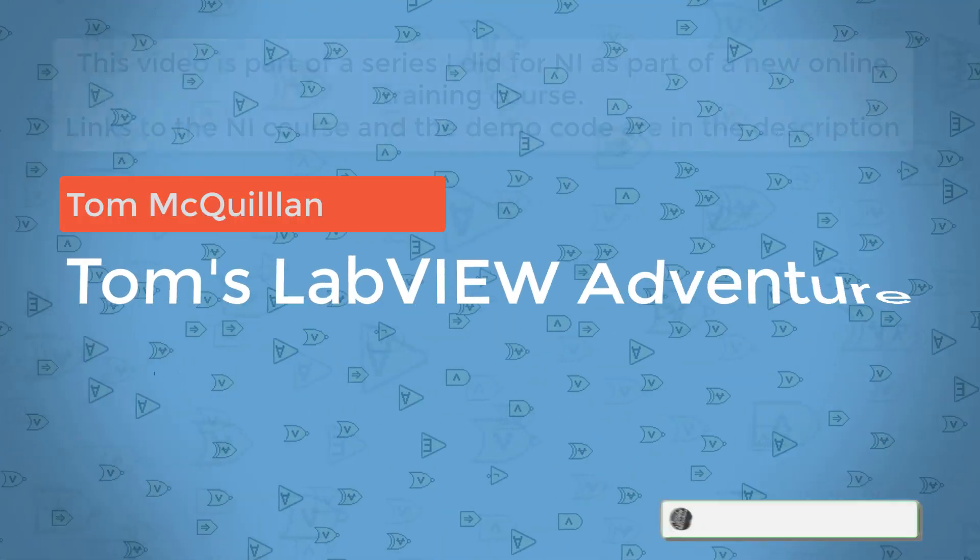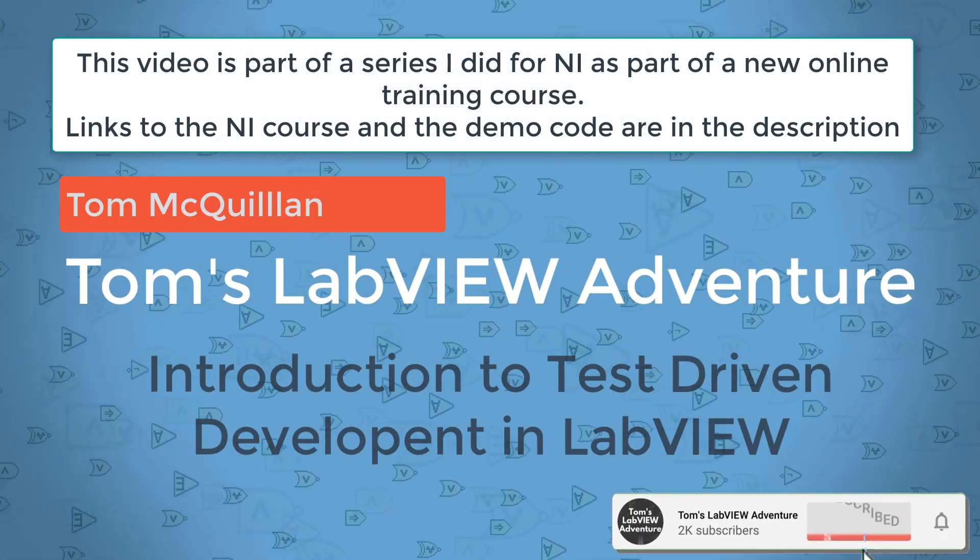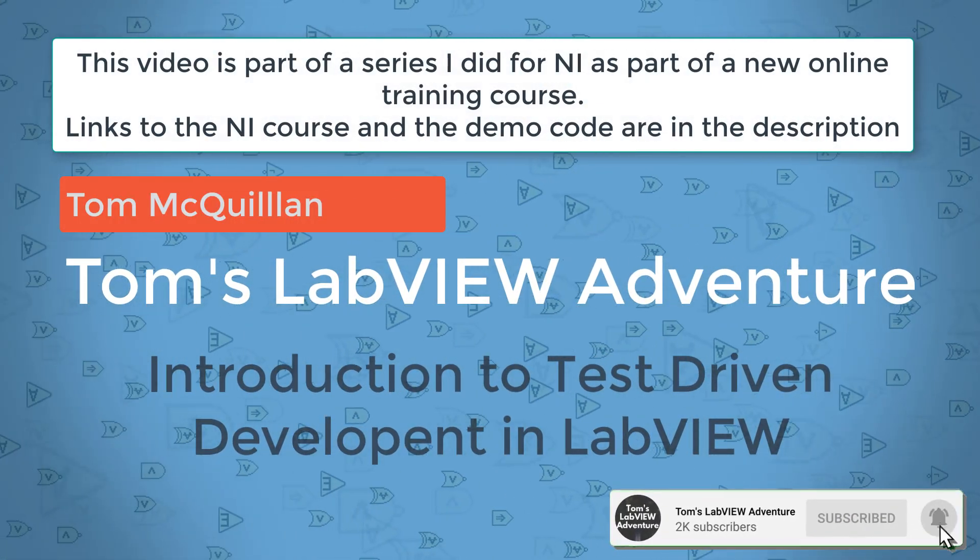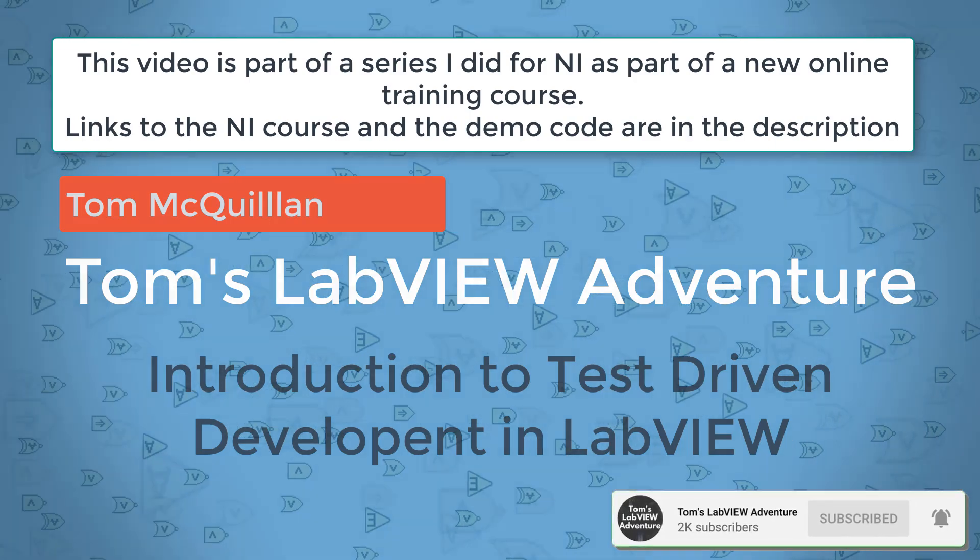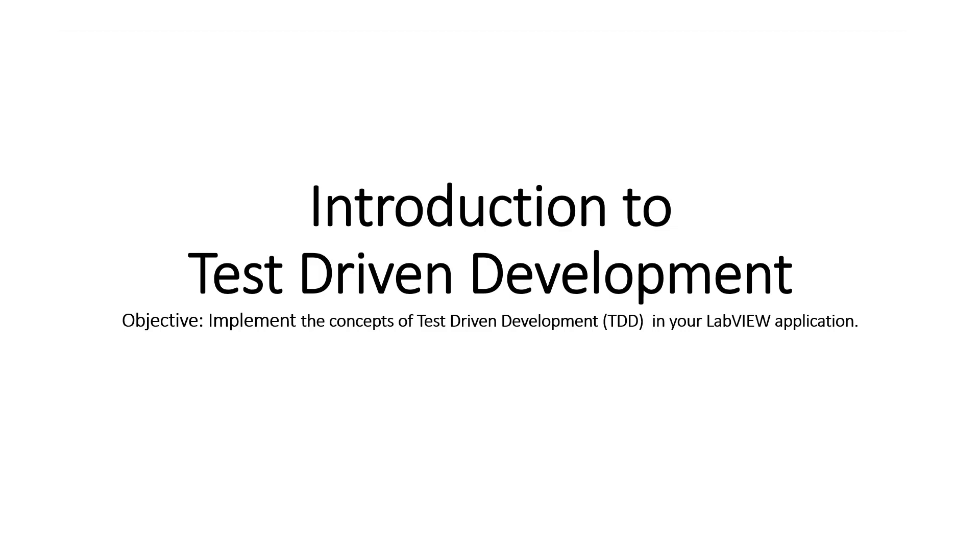Hello, I'm Tom McQuillan and in this module we're going to go through an introduction to test-driven development. By the end of this module, we should be able to implement the concepts of test-driven development, or TDD for short, in your LabVIEW applications.